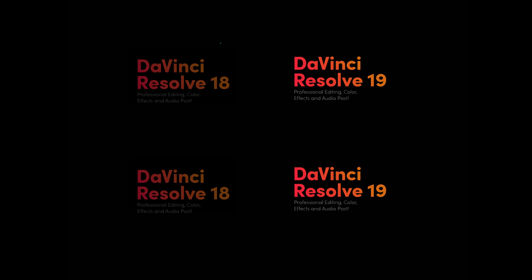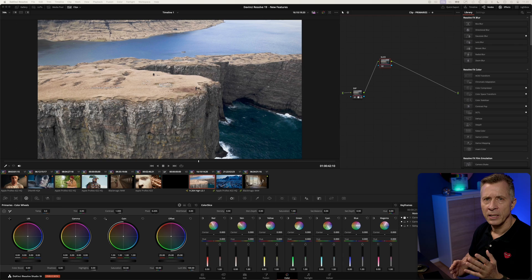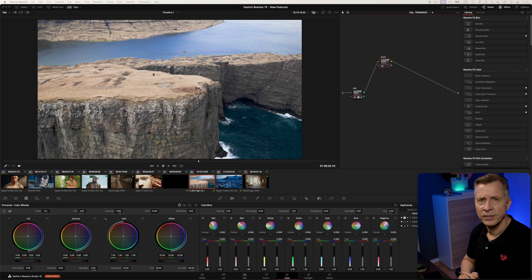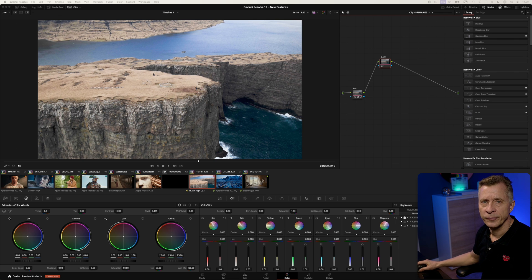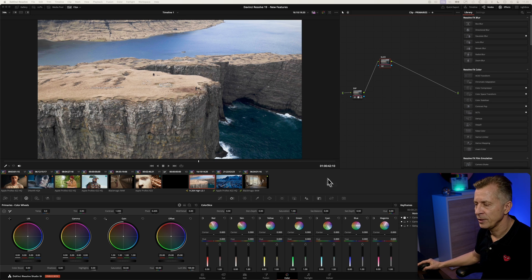Another thing to keep in mind, while you can open all your previous projects in version 19, any new projects you create here will not be backwards compatible if you should ever need to go back. So just keep that in mind. Let's get back to business and jump straight into Resolve and let's start here on the color page.